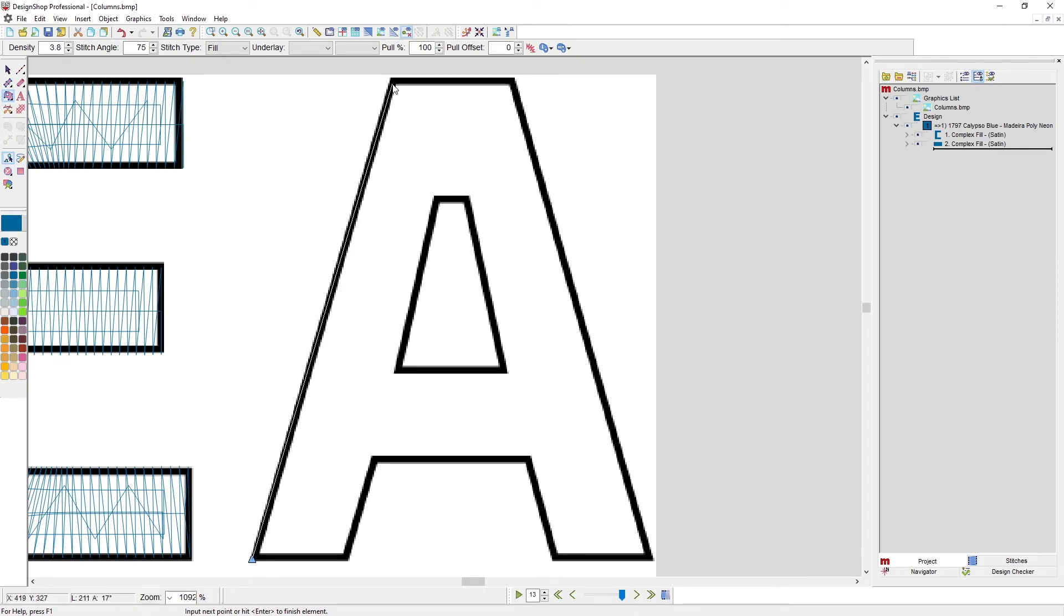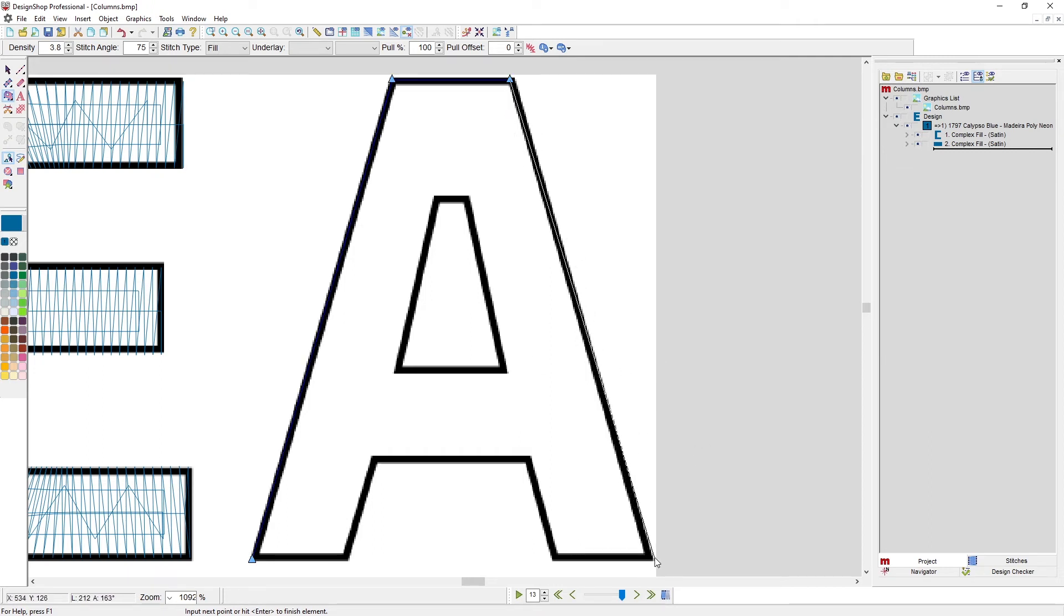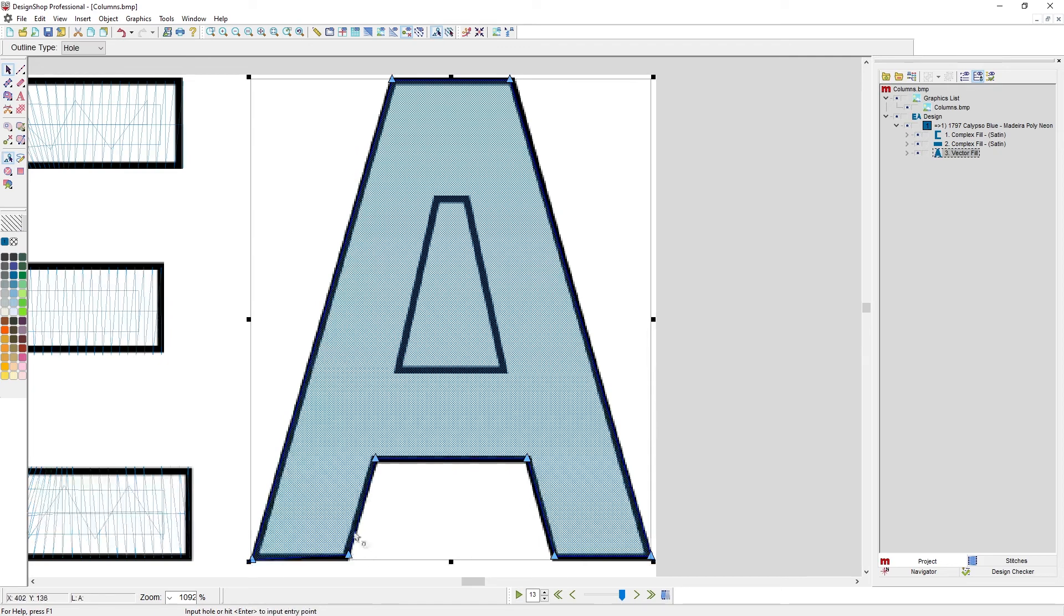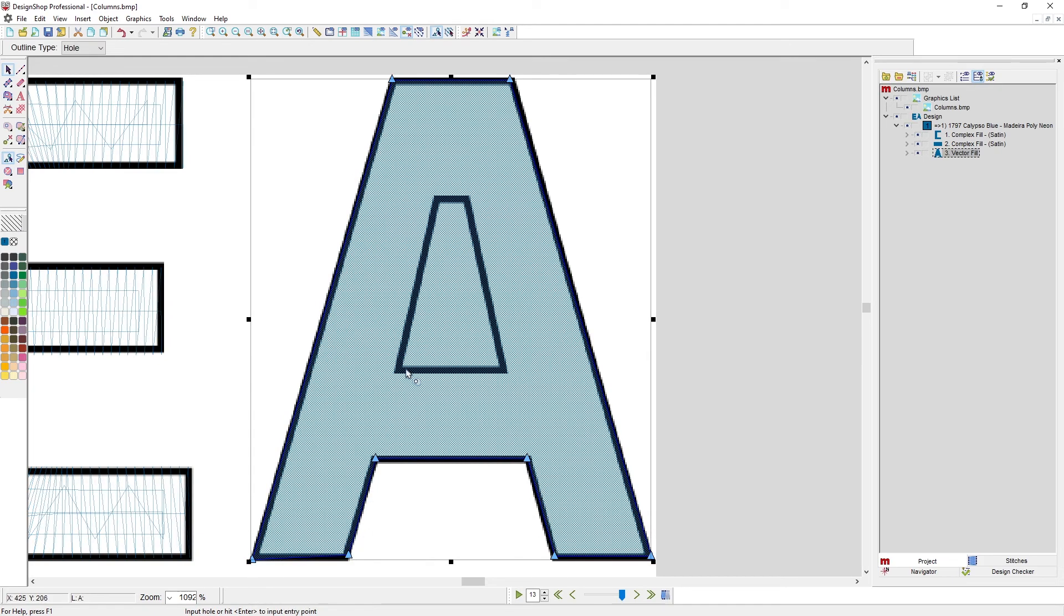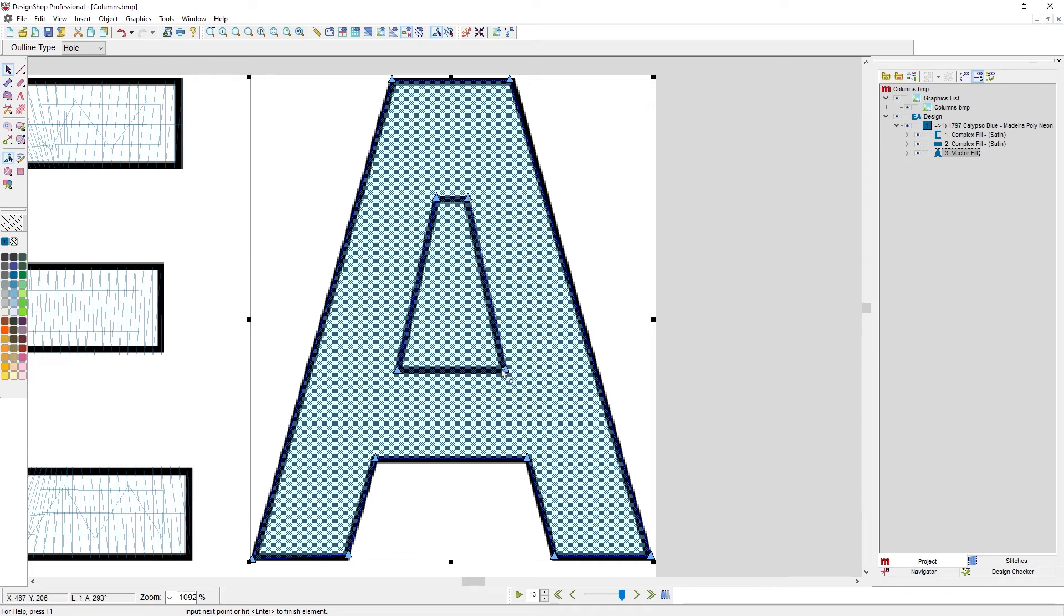Let's take a look at this A. This A does have a hole in it, and we're going to use that splice to create sub-regions for the crossbar. So I'm digitizing around the A, pressing enter to close the shape.